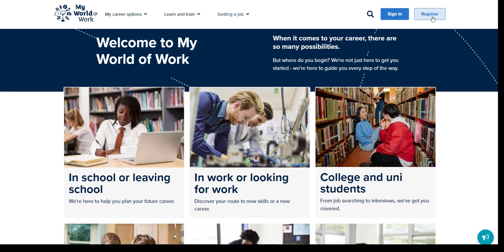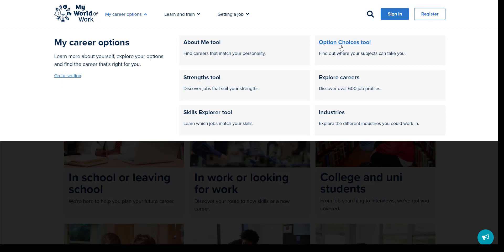If we now go back to the My Career Options section, you can see the button for the option choices tool. In this section you will find links to further support on making option choices as well as the option choices tool itself. But let's first look at the advice on how to choose which subjects are best for you.